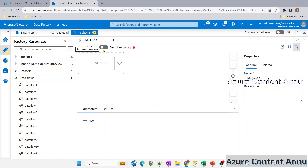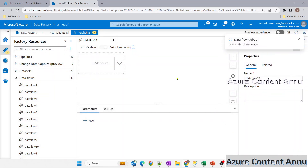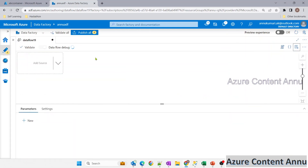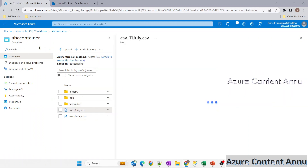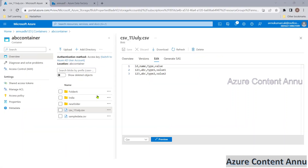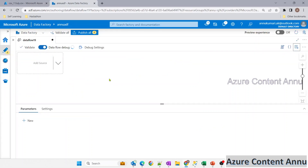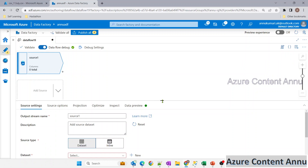Before creating the data flow, let me turn on the data flow debug option so we can preview data during creation. I've uploaded the input CSV file into my ABC container — the same data we saw in the presentation. Let me add a source, the cluster is ready now.